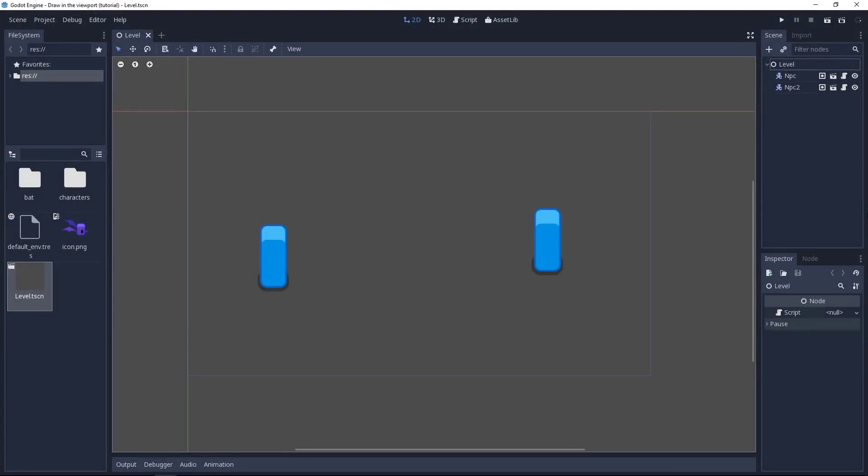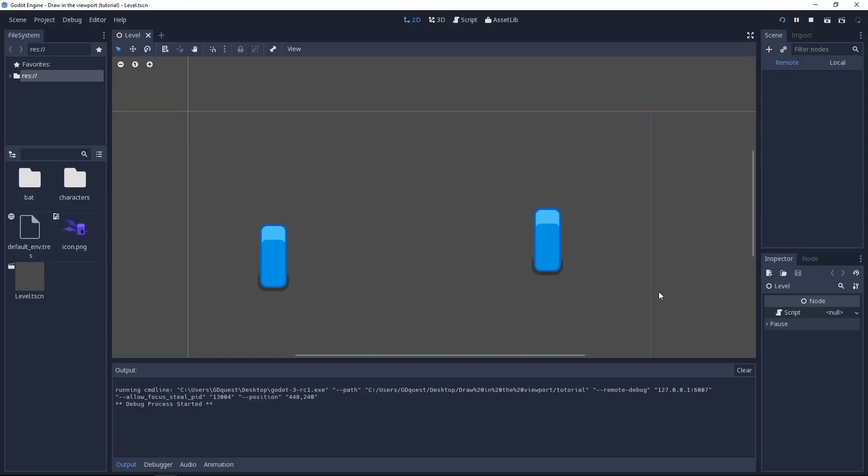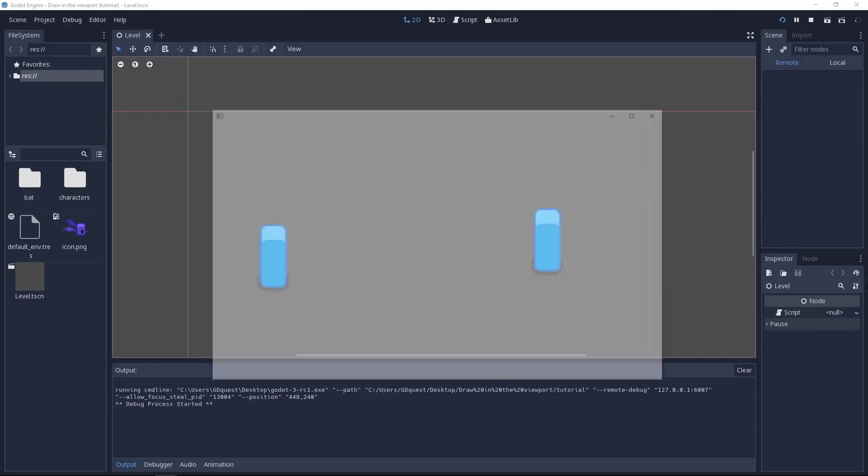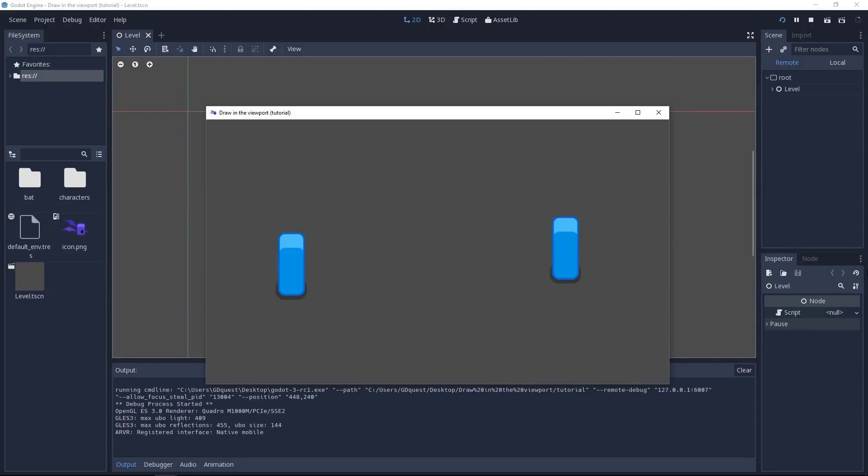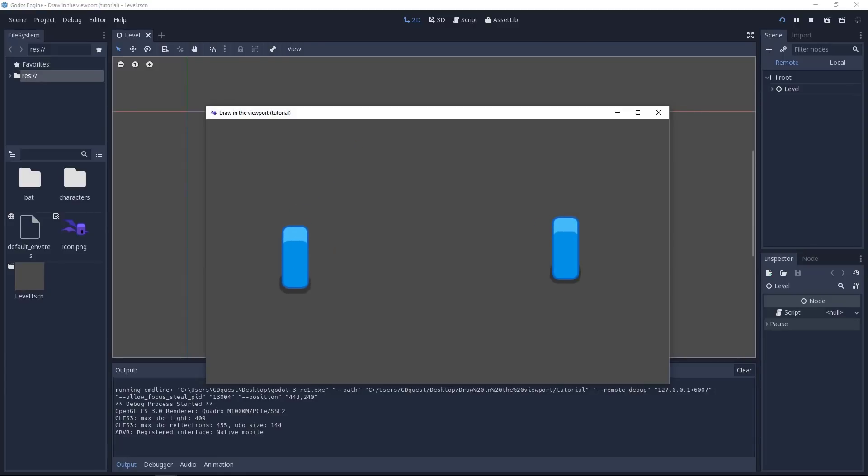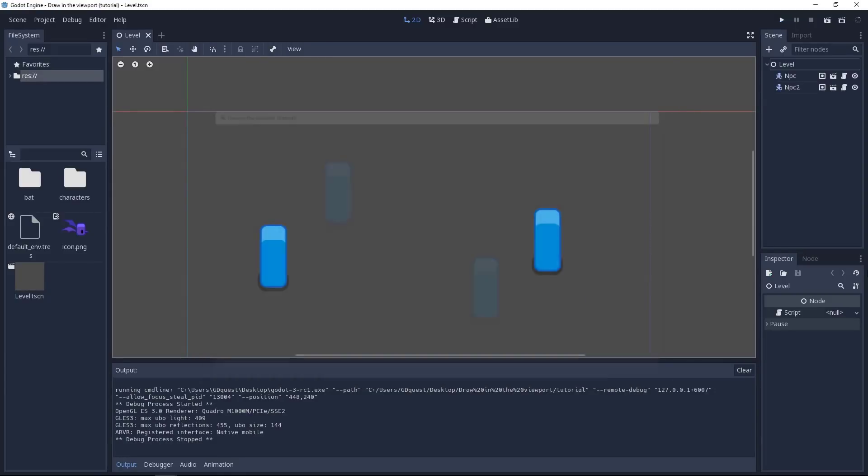To get started, I invite you to download the project, you'll find a link in the video description. Right now, we have two characters in the level scene, if it's not open I invite you to open it, which patrol from their starting position to a point we define with a variable. We want to draw the path, the patrol distance, in the viewport.